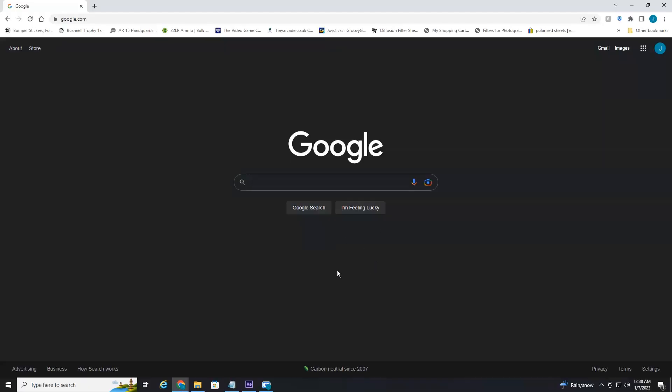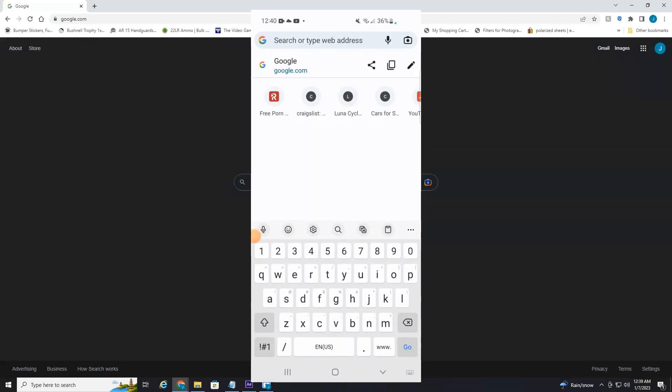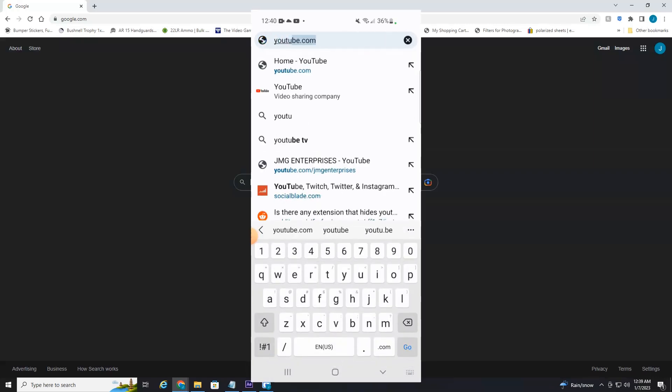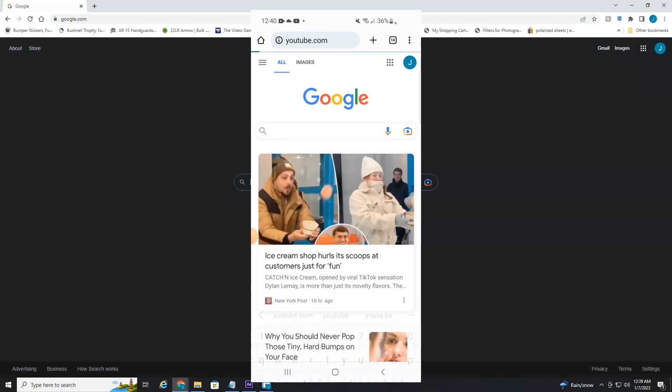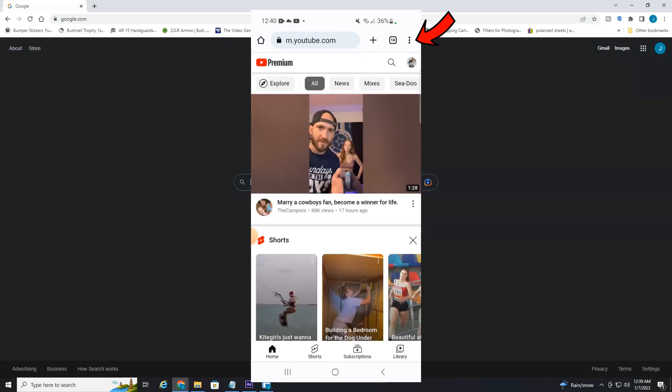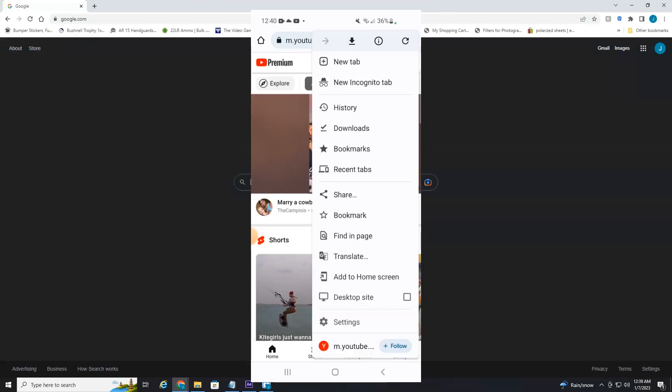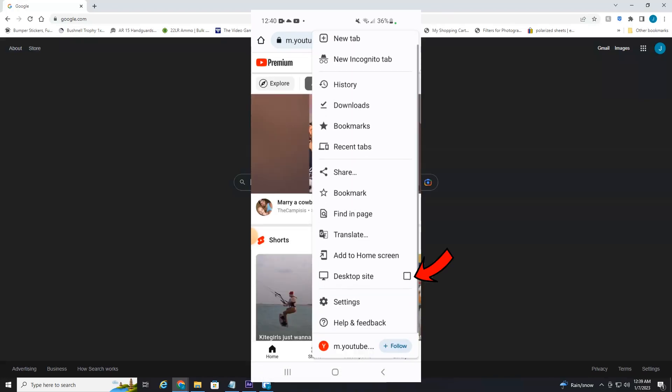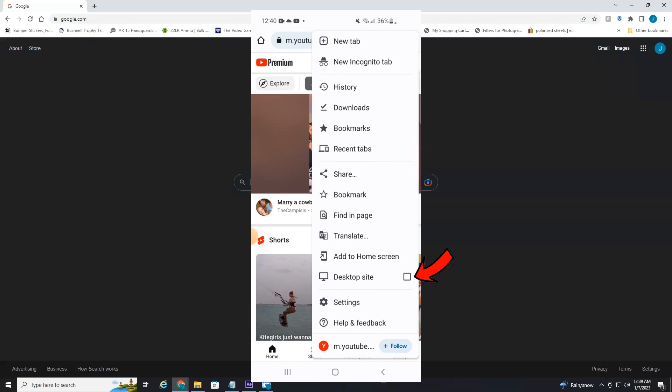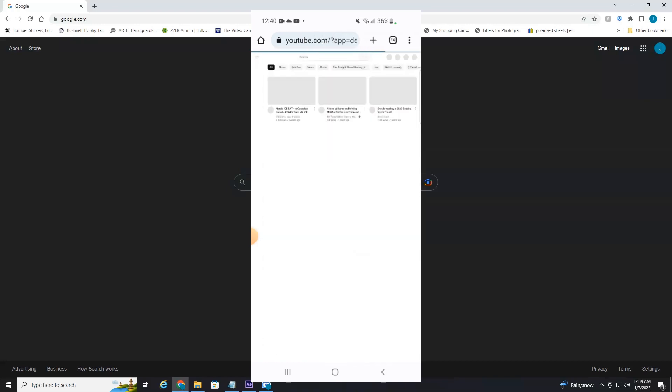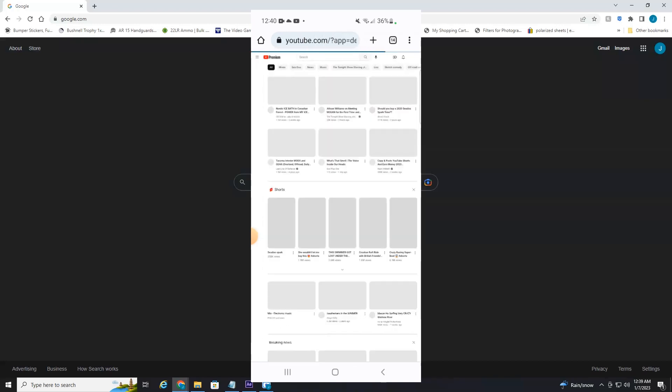All right everyone, we're currently on my desktop computer but this will also work for mobile. You want to make sure you head to youtube.com on your mobile device, select the three little dots in the top right hand corner, and then scroll down and hit desktop site. This will display YouTube in desktop version, which is what you need to change your YouTube channel name.